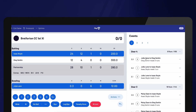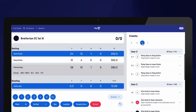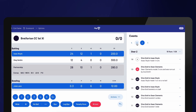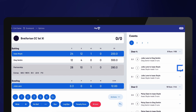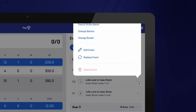If you've made a mistake, you can easily use the Undo button to remove the previous selection you made. If you need to go back further in time, you can directly edit any previous deliveries from the Events column. Navigate to the over and select the three dots next to the ball. From there, you can switch the strike batter, change the batters, and/or the bowler.